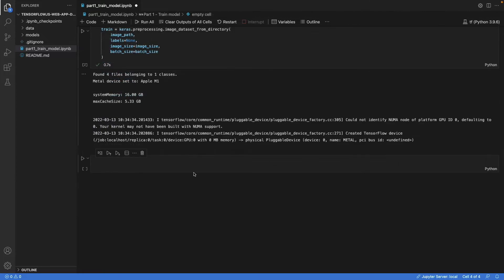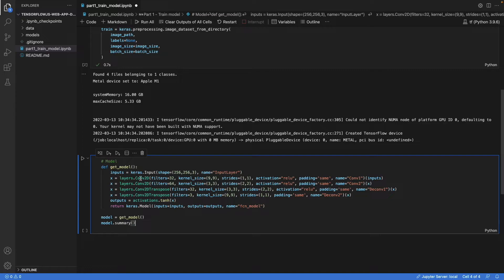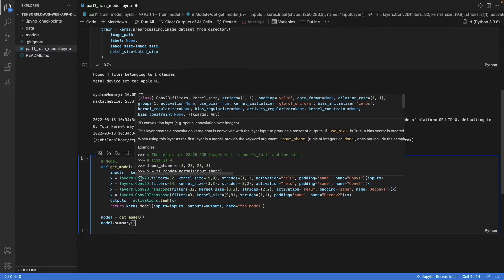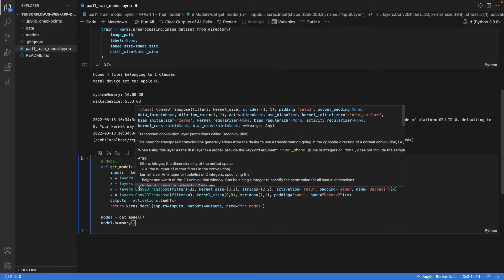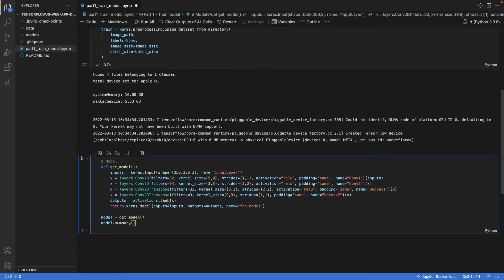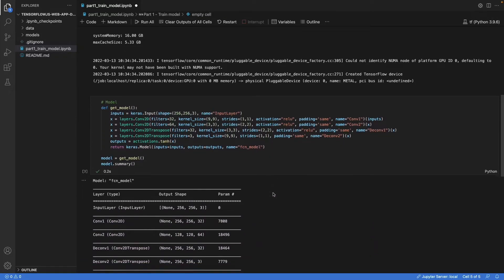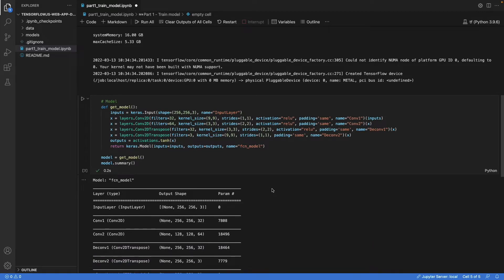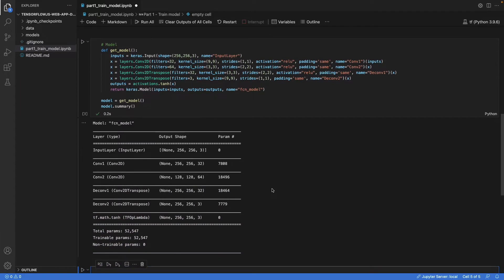So let's build a model with a functional API. This is the code. And we define an input as we've seen earlier, 256 by 256. We have a convolutional layer, another convolutional layer, and then two transposed convolutional layers. Here's the output activation. And this is where we actually define the model. We put everything together. And when we run this, we can also check the model topology here.